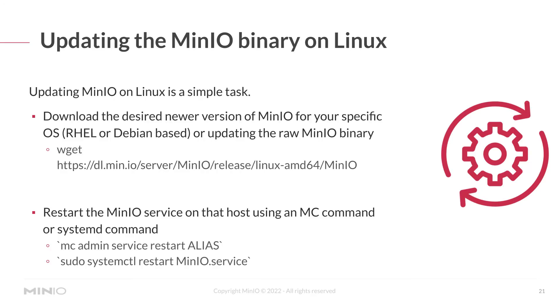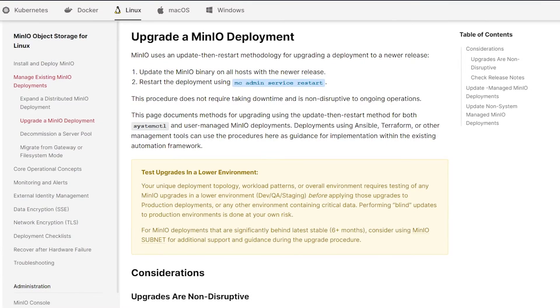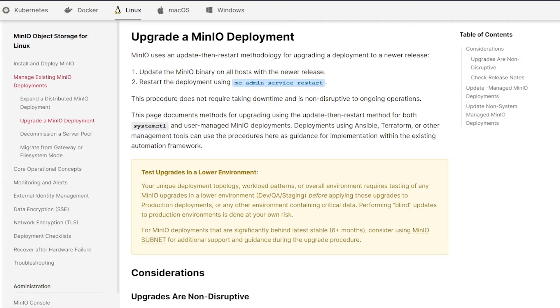So let's jump over to the docs. Always follow the docs. Don't go by what's in the video. Go visit the docs because the procedure may have changed and the docs will be the most up to date.